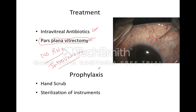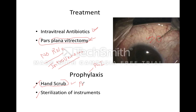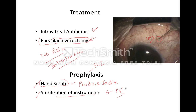Regarding prophylaxis of endothalmitis, which is asked in the PGI exam — the only two things proven to decrease the incidence of endothalmitis are hand scrub with povidone iodine and proper sterilization of instruments. Remember these two points, as they are asked in the PGI paper.